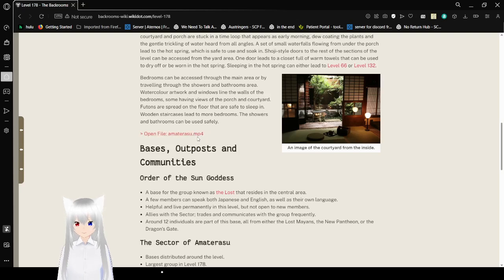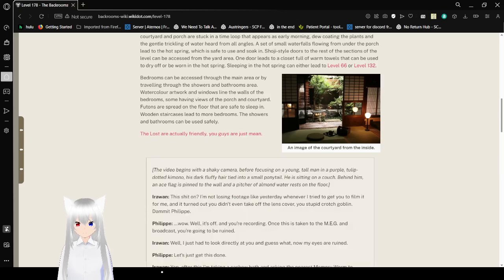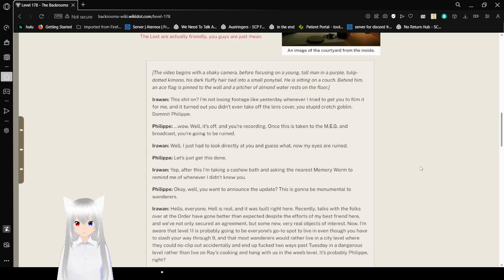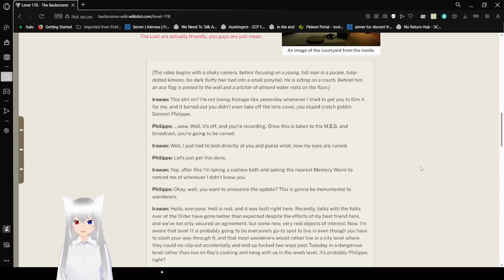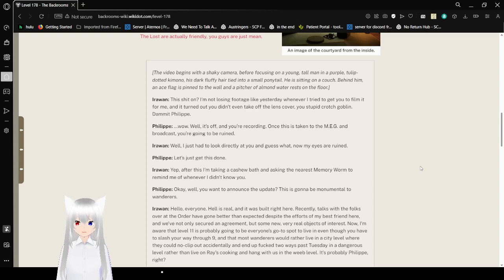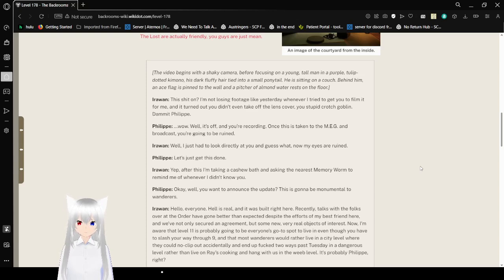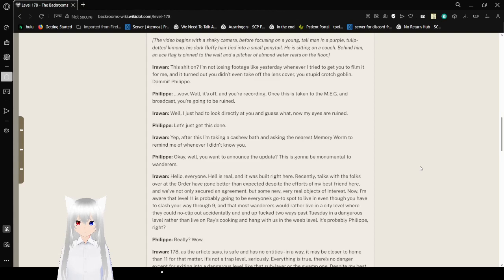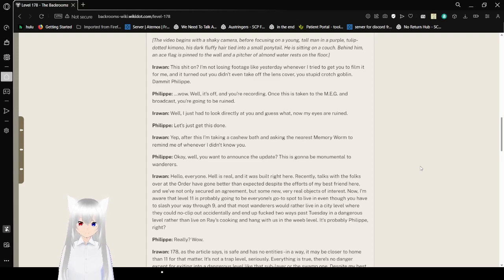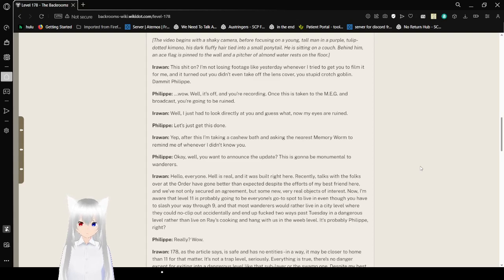And here is file Amaterasu MP4. It isn't an actual video by the way, don't worry. The video begins with a shaky camera before focusing on a young tall man in a purple tulip dotted kimono. His dark fluffy hair tied into a small ponytail. He is sitting on a couch. Behind him an ace flag is pinned to the wall and a picture of almond water dressed on the floor. "The shit on? I'm not losing footage like yesterday whenever I tried to get you to film. Oh wait for me. And it turns out you didn't even take off the lens cover. Stupid crush goblin. Dammit Philip. Well, it's off. And you're recording."